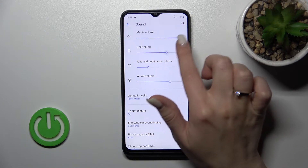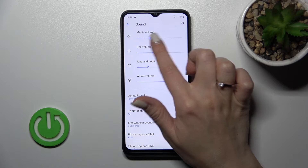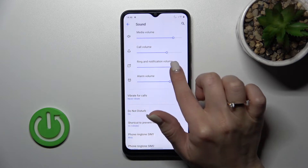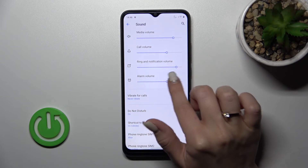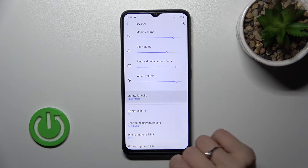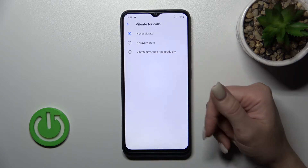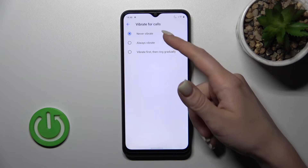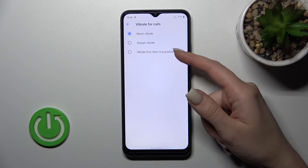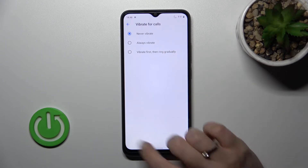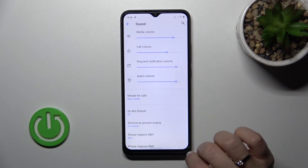To change them, hold and swipe to the left or right side with your finger. We can also set vibration for calls — options include never, always vibrate, and vibrate then ring gradually.